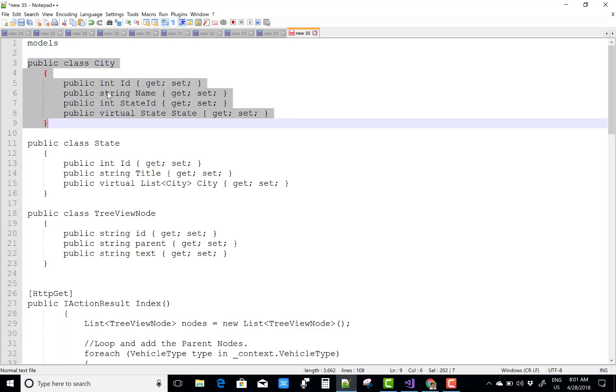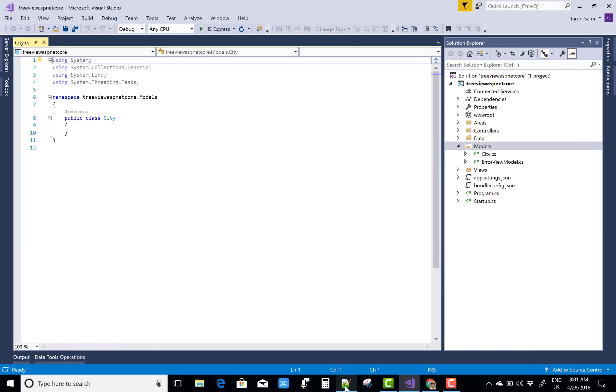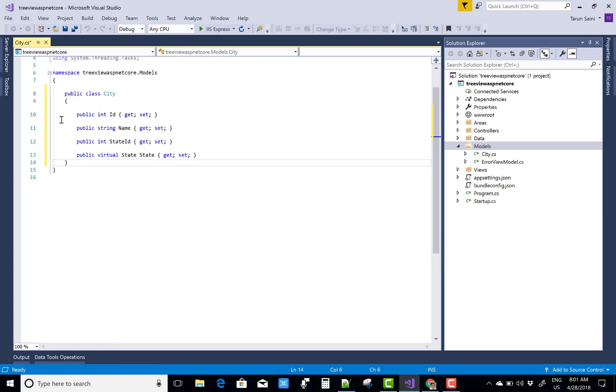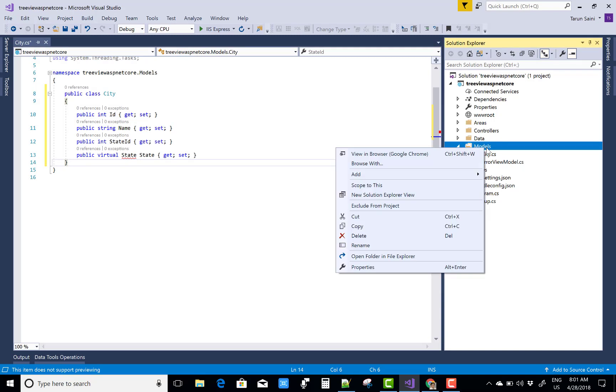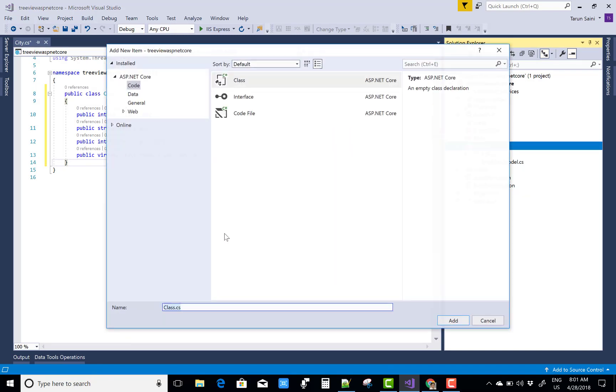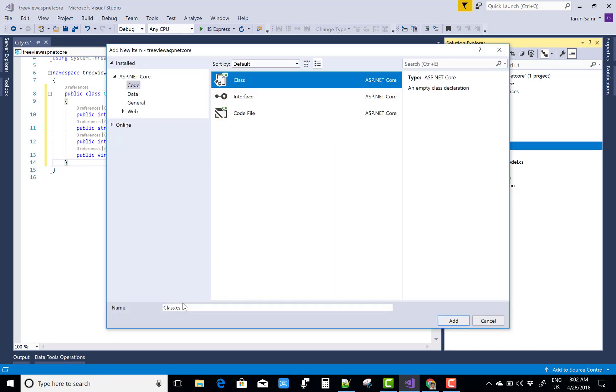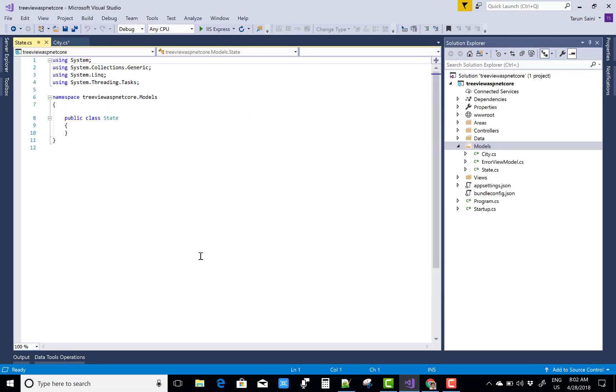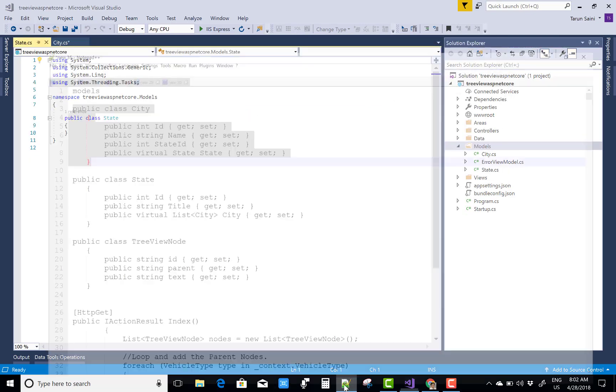Here we have some data in the city, or you can say we have some attribute data members in the city which are: ID, Title, and it's also a City that is related to the State table.